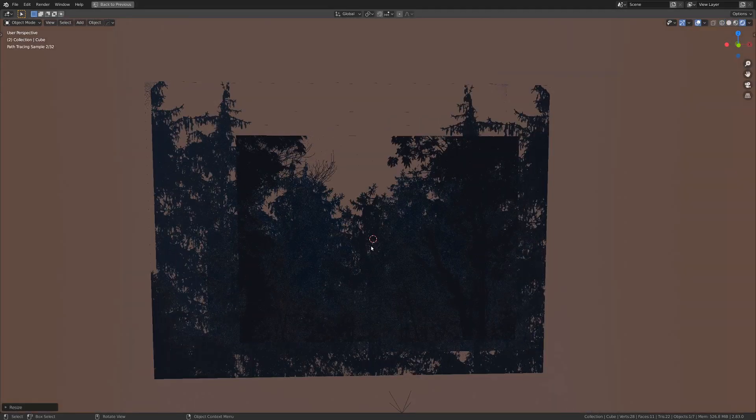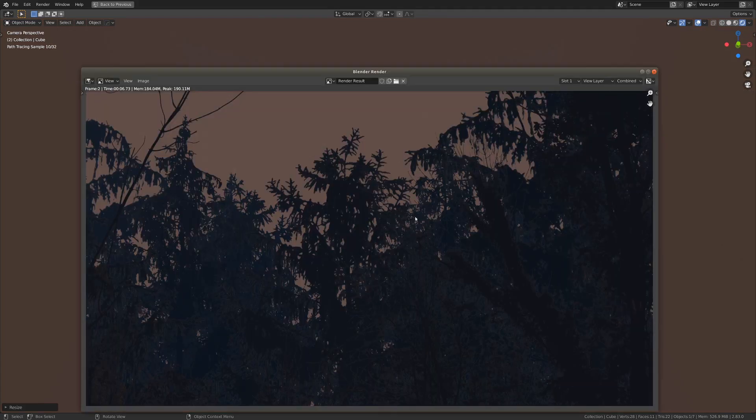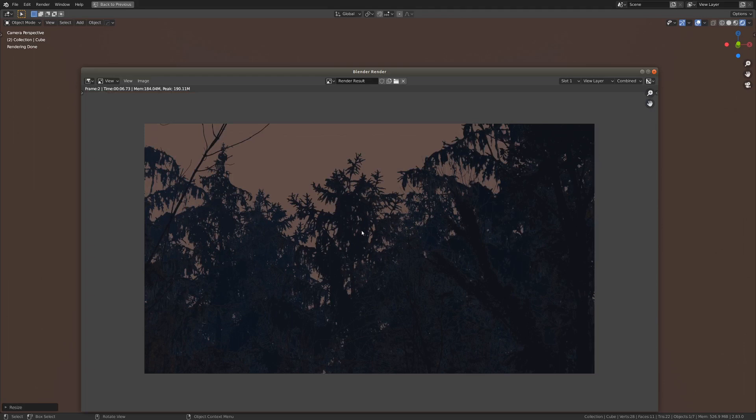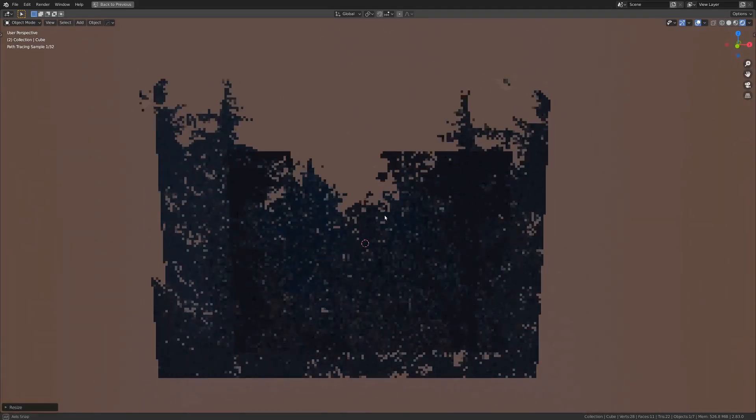Now of course, I'd recommend adding some compositing effects on this to just kind of glue it all together. We're not going to go over that in this tutorial, but it's always a recommended thing. So yeah, that's pretty much the tutorial.